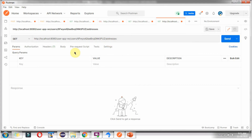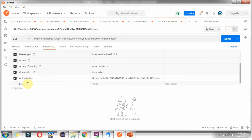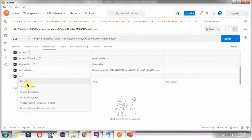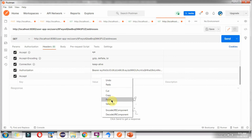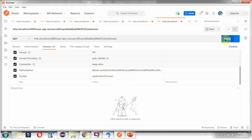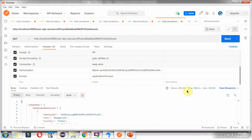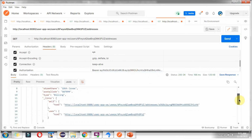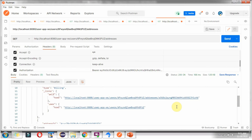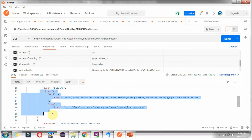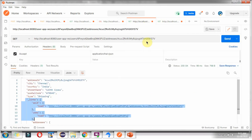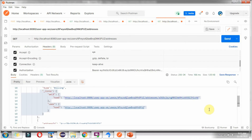Now I am going to send a request to this URL to get the list of addresses. Click on headers and add the accept header with value application/hal+json, then click on send. Here we got the list of addresses. The structure of these links and the structure of those links are the same, because we have applied HAL format.